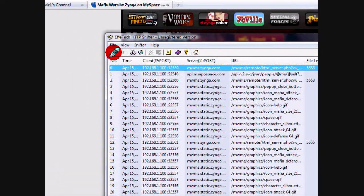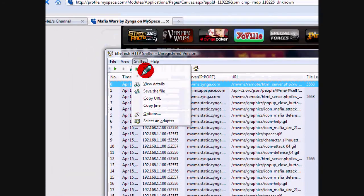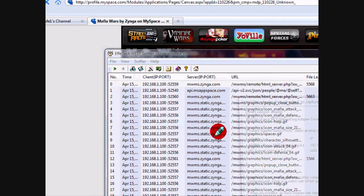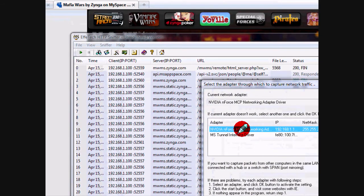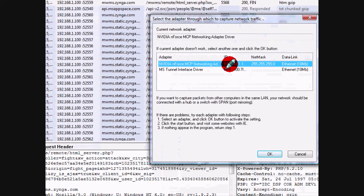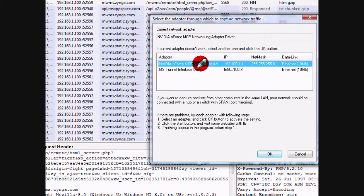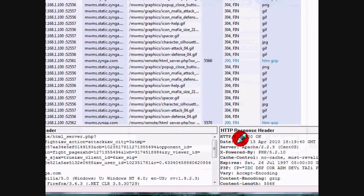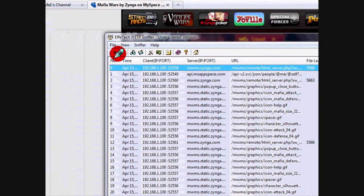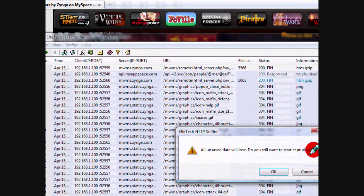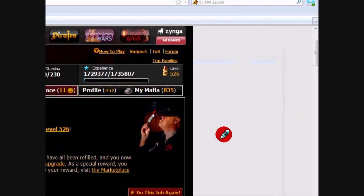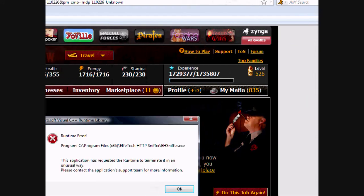The first thing you want to do is start it up, and then you're going to need to select your adapter. Go to 'Select Adapter' and then choose the one with your IP address. I have a router so it's going to be a local IP address, but you're going to want to choose your adapter nonetheless.